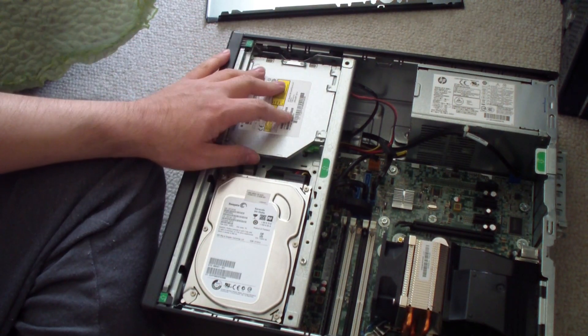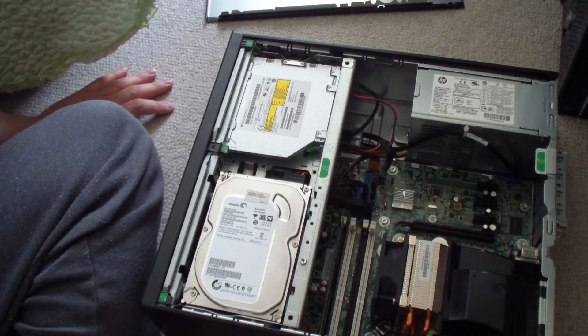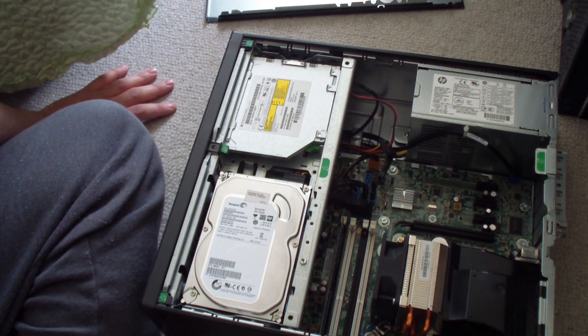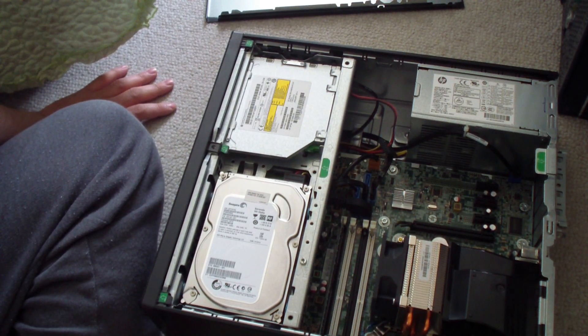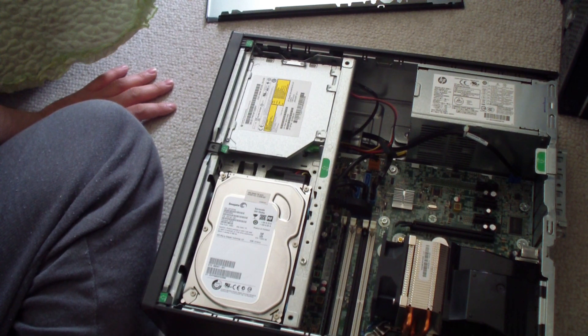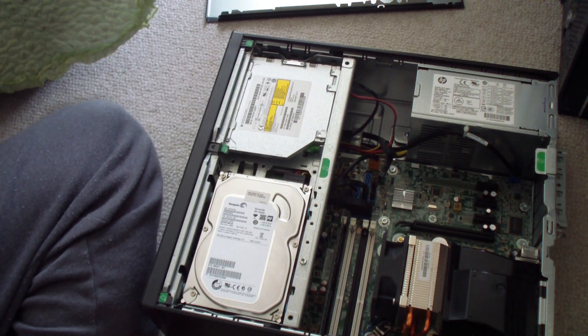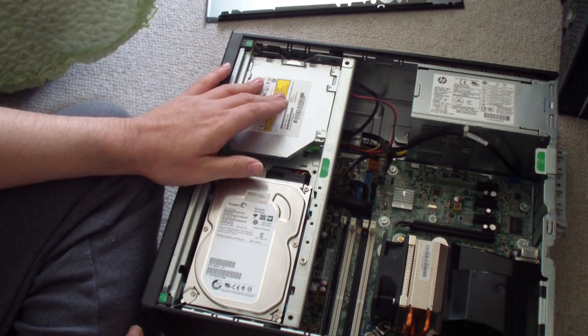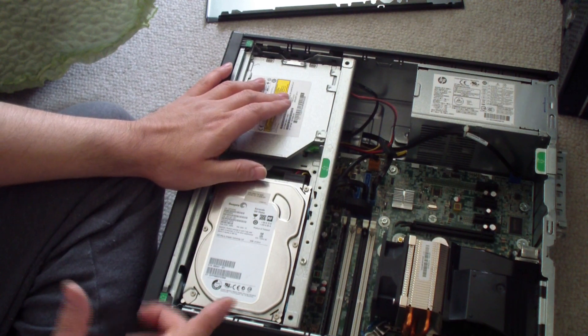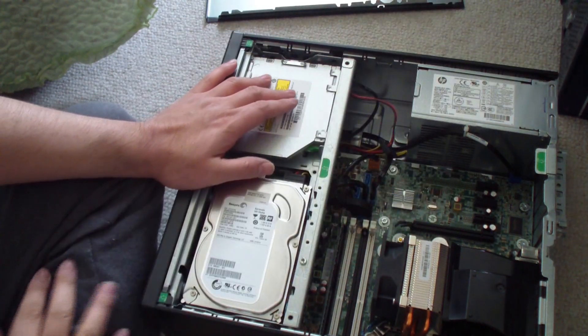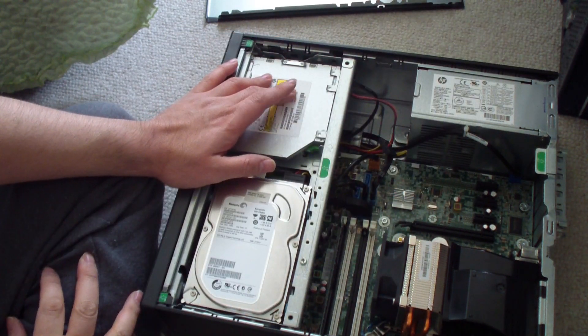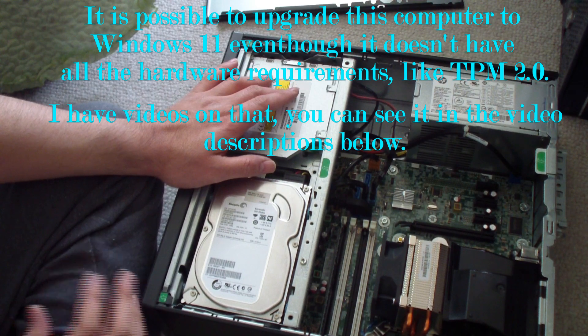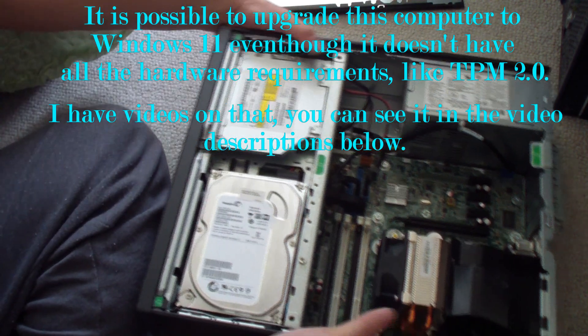The optical drive, you can upgrade this maybe to a Blu-ray optical drive. I have other videos that I made about this computer and I'll leave that in the corner video card, I'll leave it in the video descriptions or the end screen.